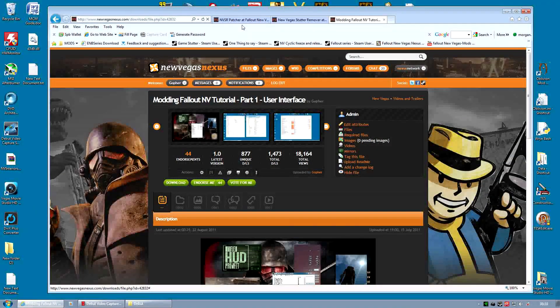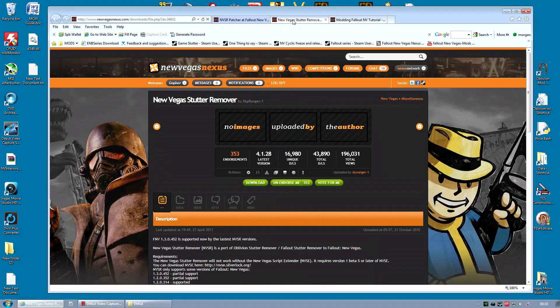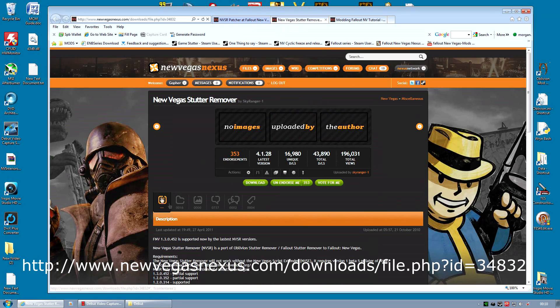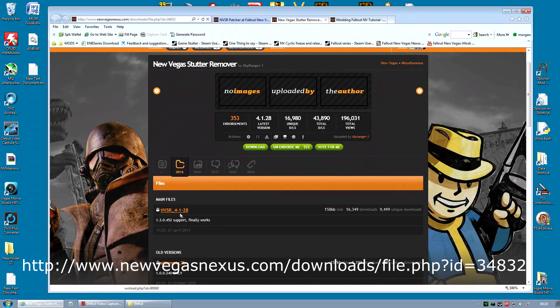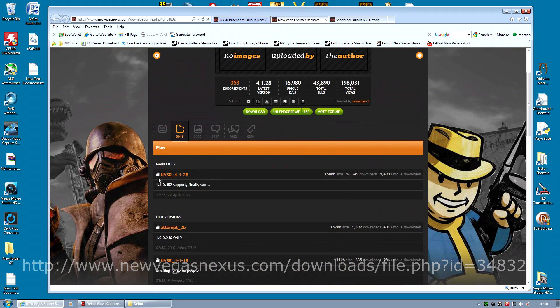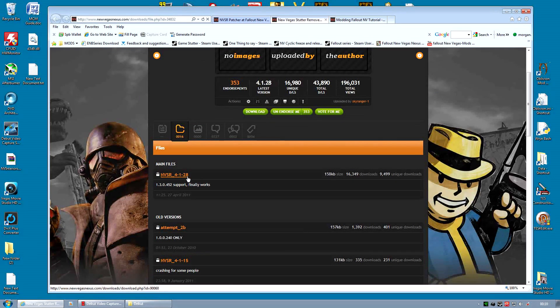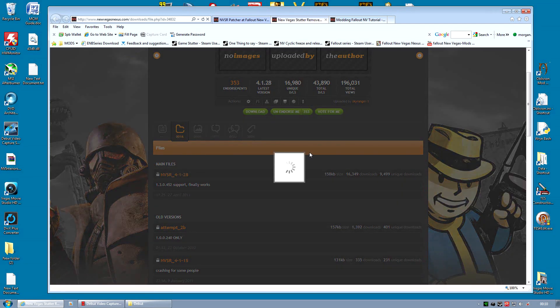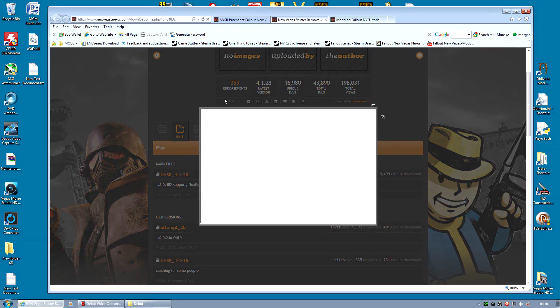The first thing to do is go to the New Vegas stutter remover page, I'll include the link, and download that file. Save that to your machine.